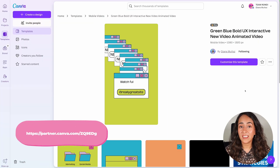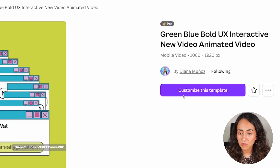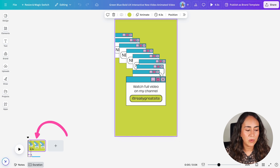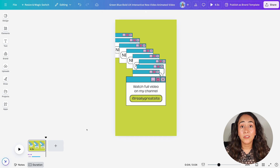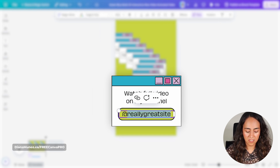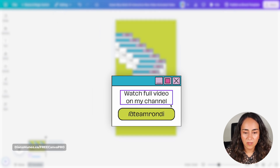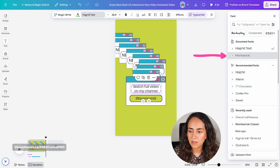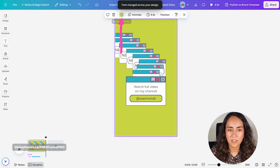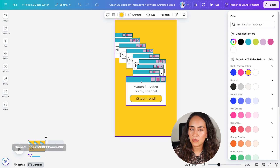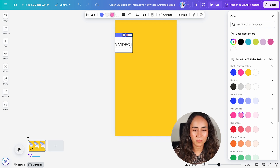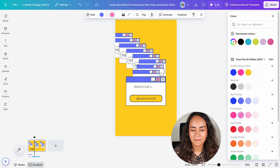Now let me show you how to edit this pretty cool animation in Canva. Let's go to customize this template. When you land here in Canva, you will see that there are a lot of things going on. But if you need to use this animation to promote a new video, you just simply need to change the handle. I'm going to click here and change it to Team Rondi and 'watch full video on my channel.' I'm just going to change the fonts to Montserrat, change all, and then instead of this green color, I'm going for a yellow one from our branded color palette, and adjust a couple more colors. Let me preview this video animation. I really love this one because it's so easy to customize and the hard work is already done for you.